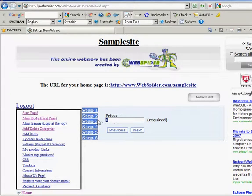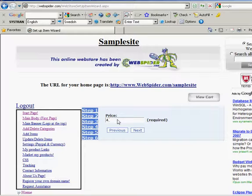Here we have the price. It's pretty much simple — put the price in here. You do want to leave out the dollar signs and anything else. So 4.12.